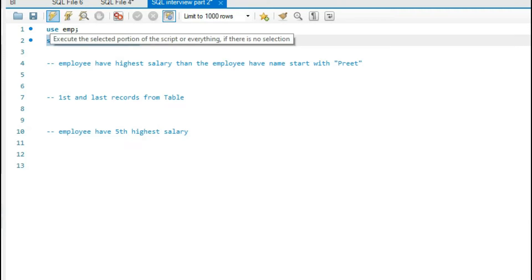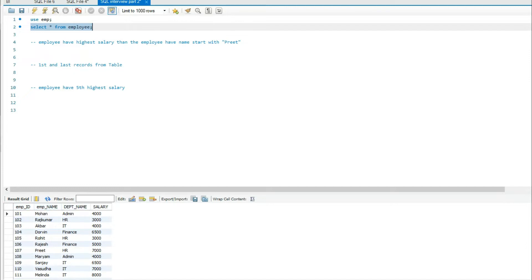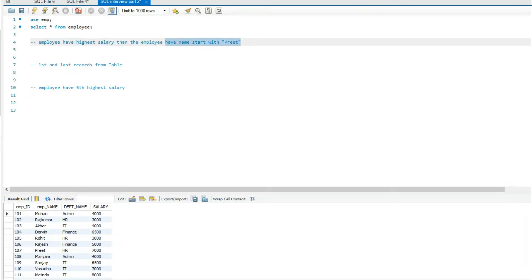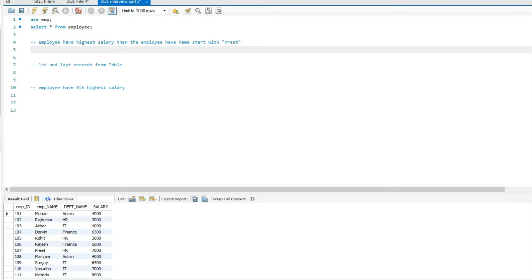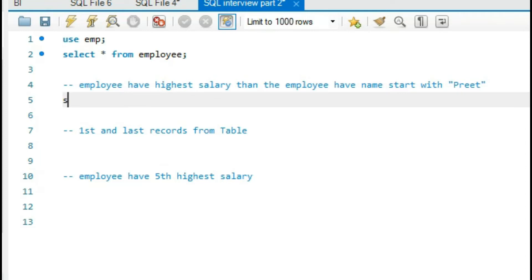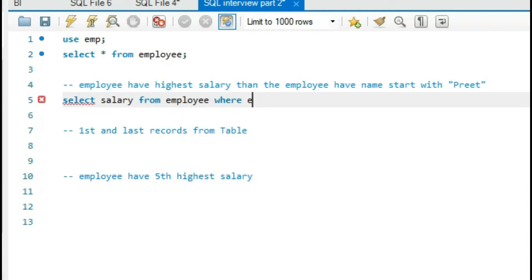I have a table in my MySQL Workbench. It is the employee table and the table has four columns: employee ID, employee name, department name, and salary. For the first question — employee having the highest salary where the employee name starts with 'Brief' — we need the salary which is greater than the salary of 'Brief'. Let me write a query to retrieve the salary of Brief: SELECT salary FROM employee WHERE employee_name = 'Brief'.